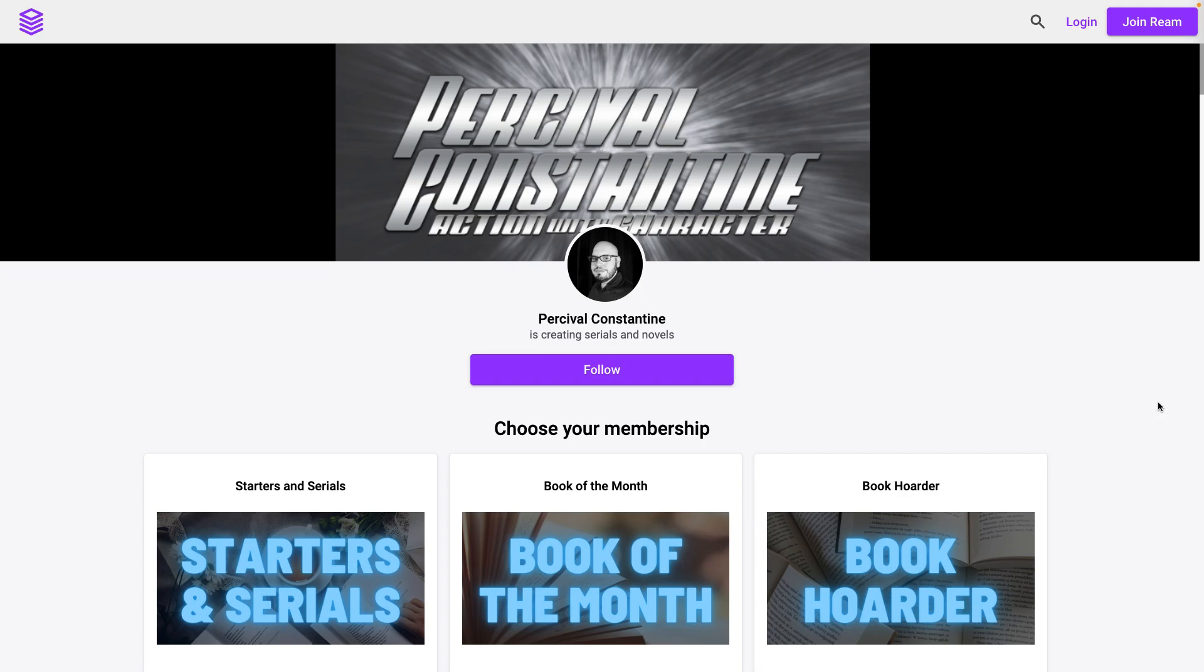Hey nerds, going to show you how to sign up for a free month of my Ream platform. So first, you're going to go to the link in the email, which is reamstories.com/percivalconstantine.